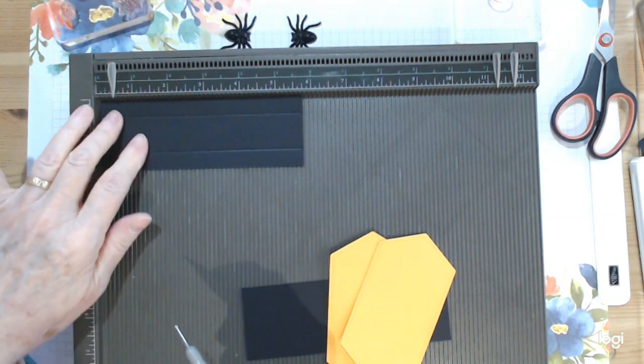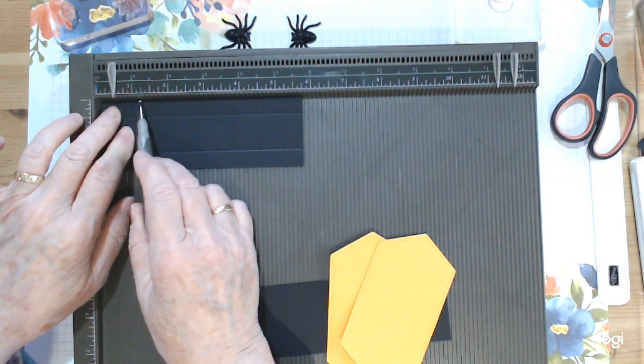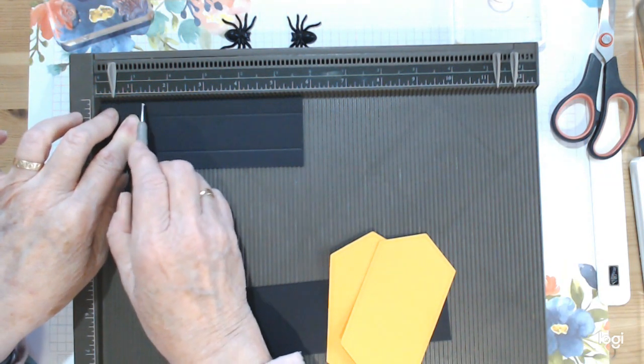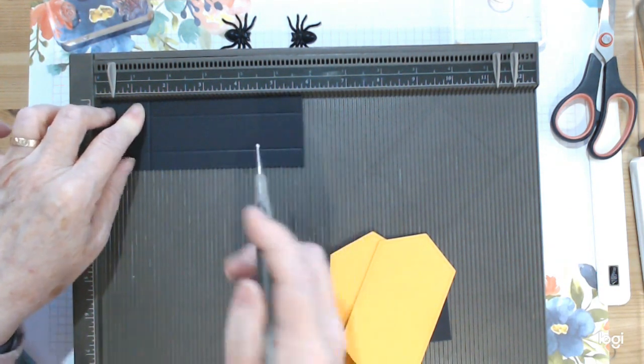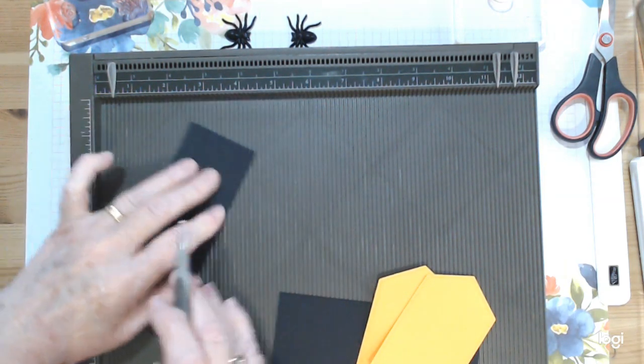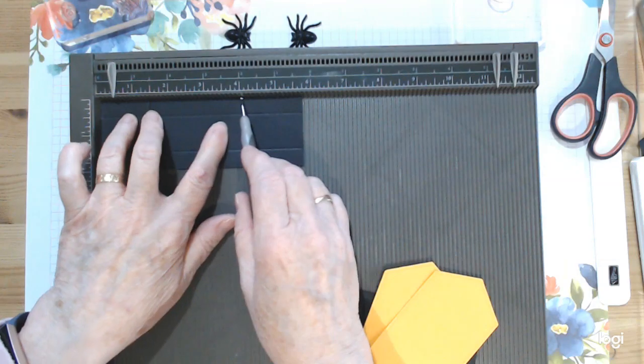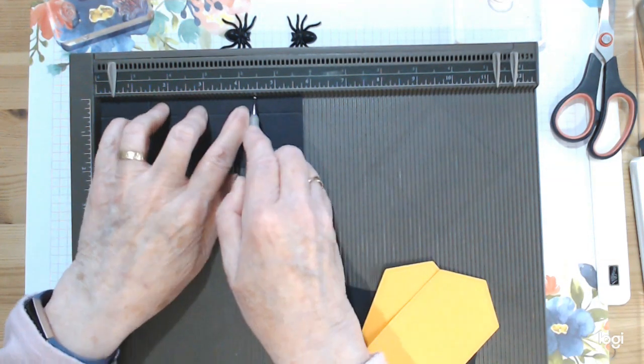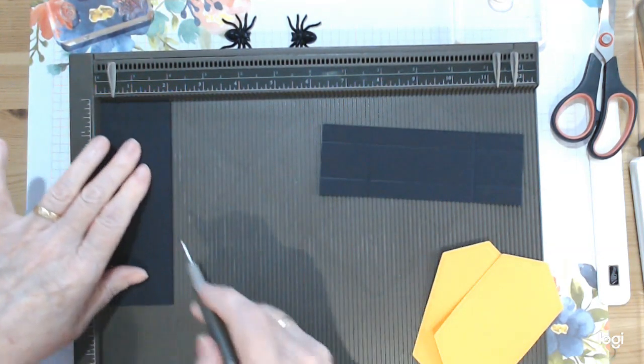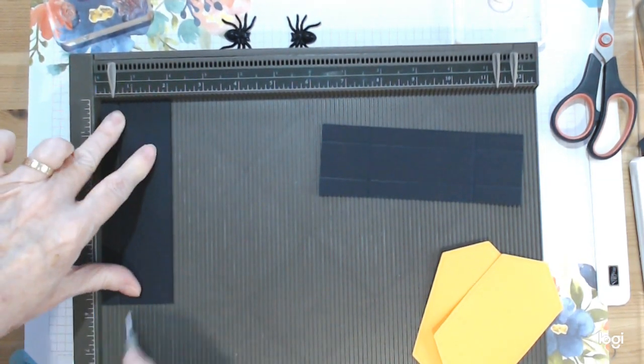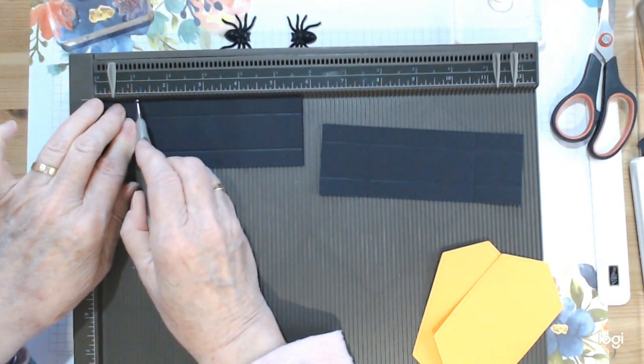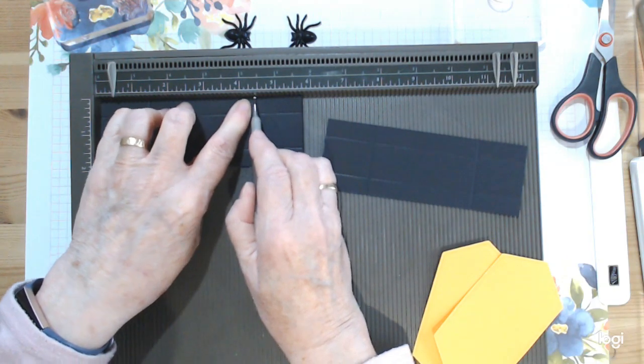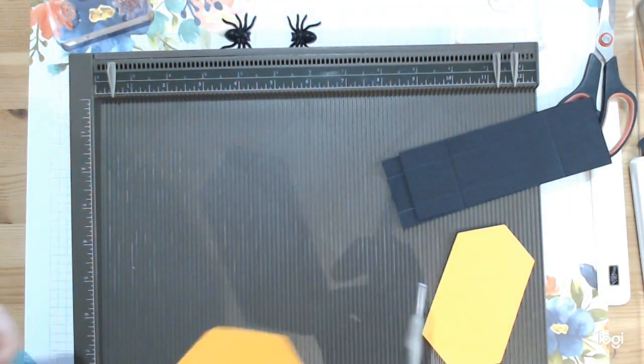Then turn it round and score at one and three eighths. I know it's an odd combination, but that's the size you need to make the box. One and three eighths and four and three eighths - do the same. Half an inch and one and a half, turn it round, one and three eighths and four and three eighths.